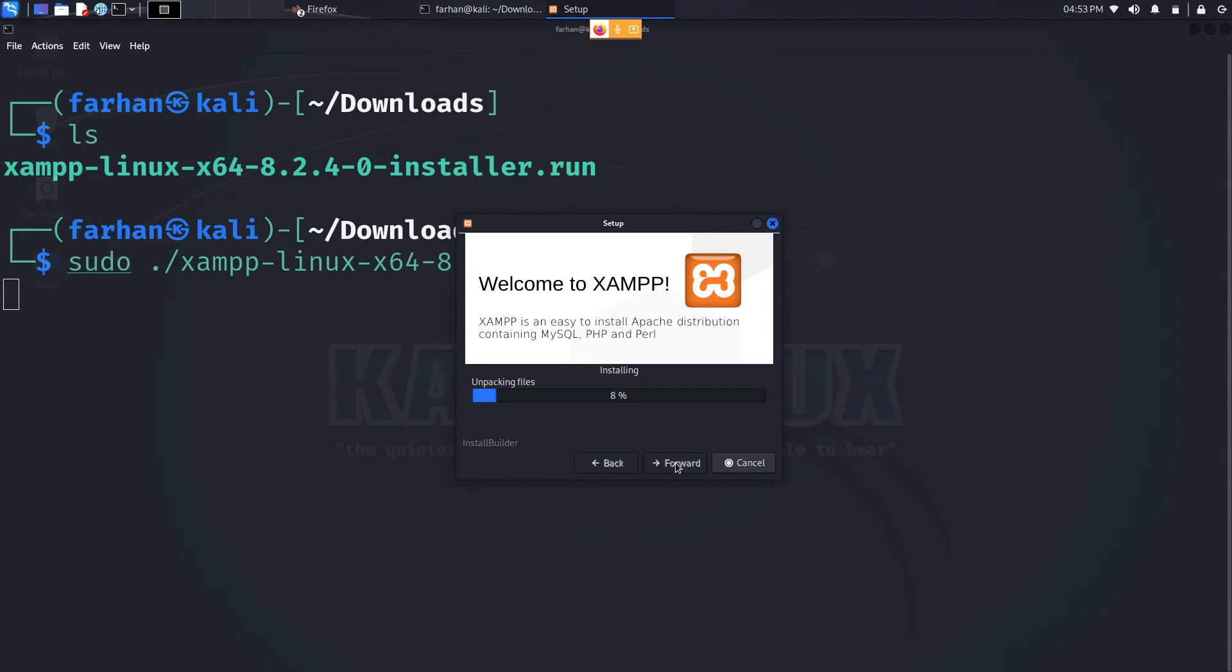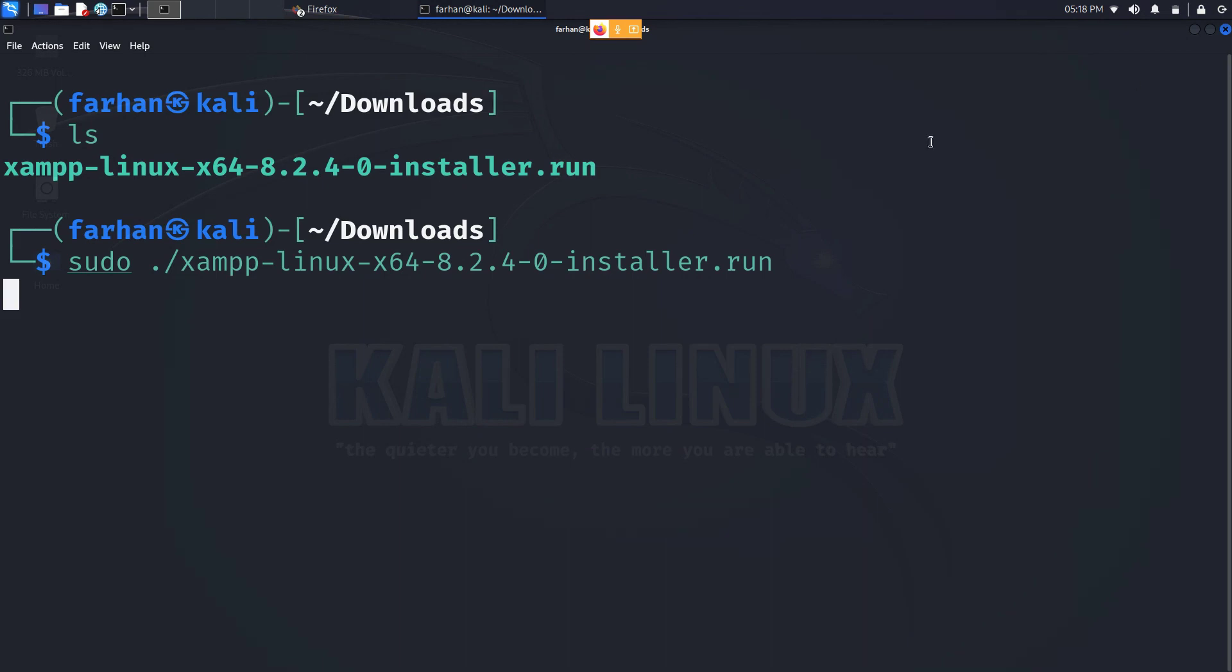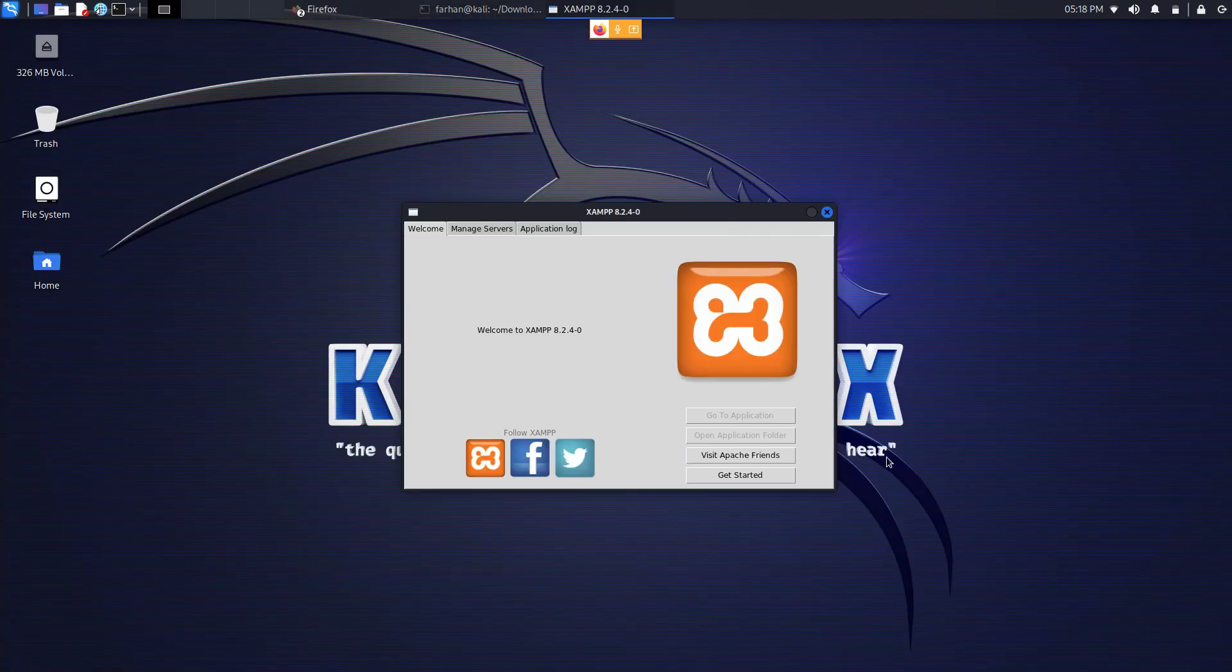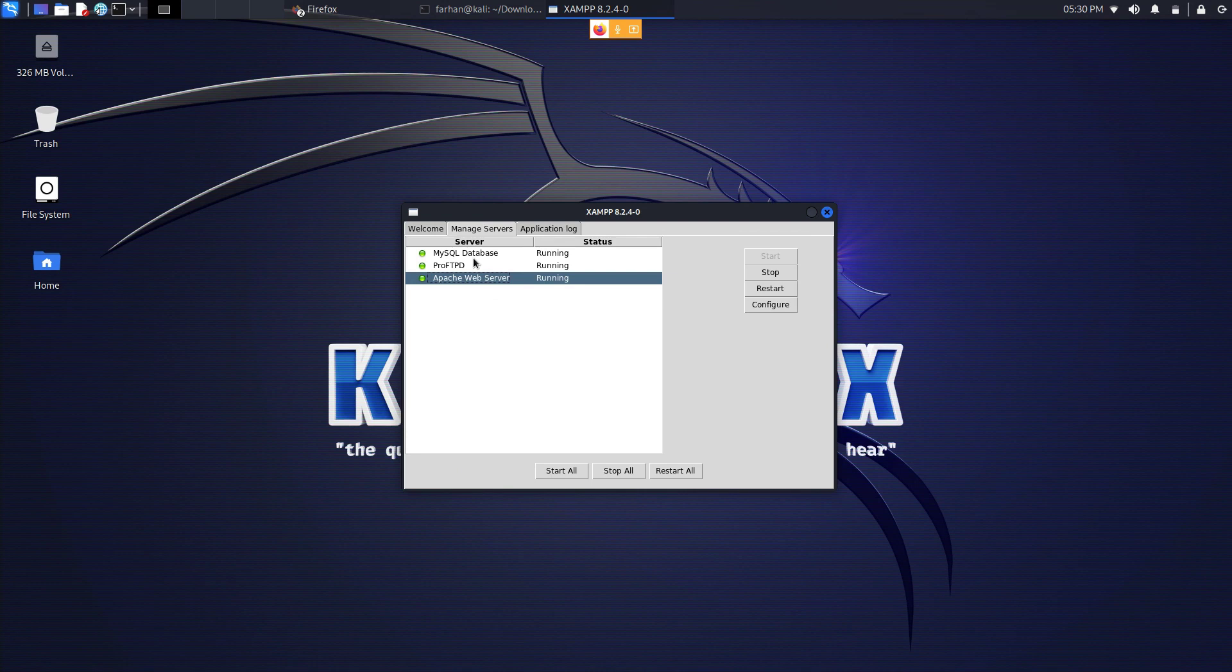After the installation is complete click on finish and your application will start. Click on manage servers. I can see my MySQL database, ProFTPD and Apache web server are already running.